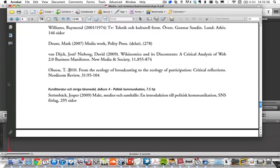To find the articles that you're supposed to read, go into the reading list and look for the journal that the article is in. For instance, Tobias' article here is in Nordicom Review, and it's in volume 31, page 905.